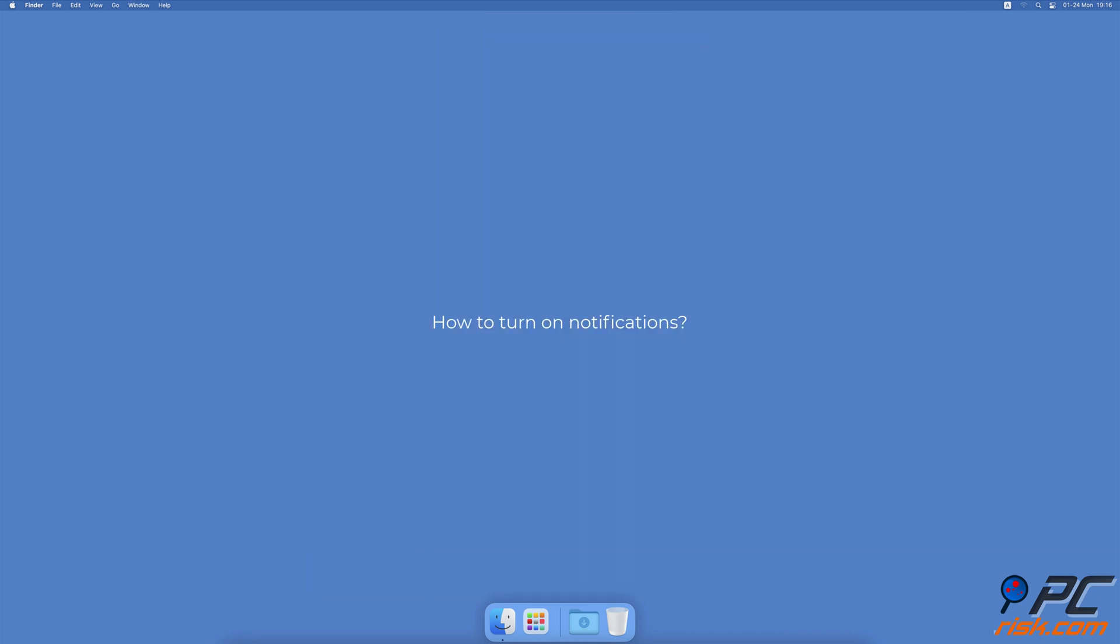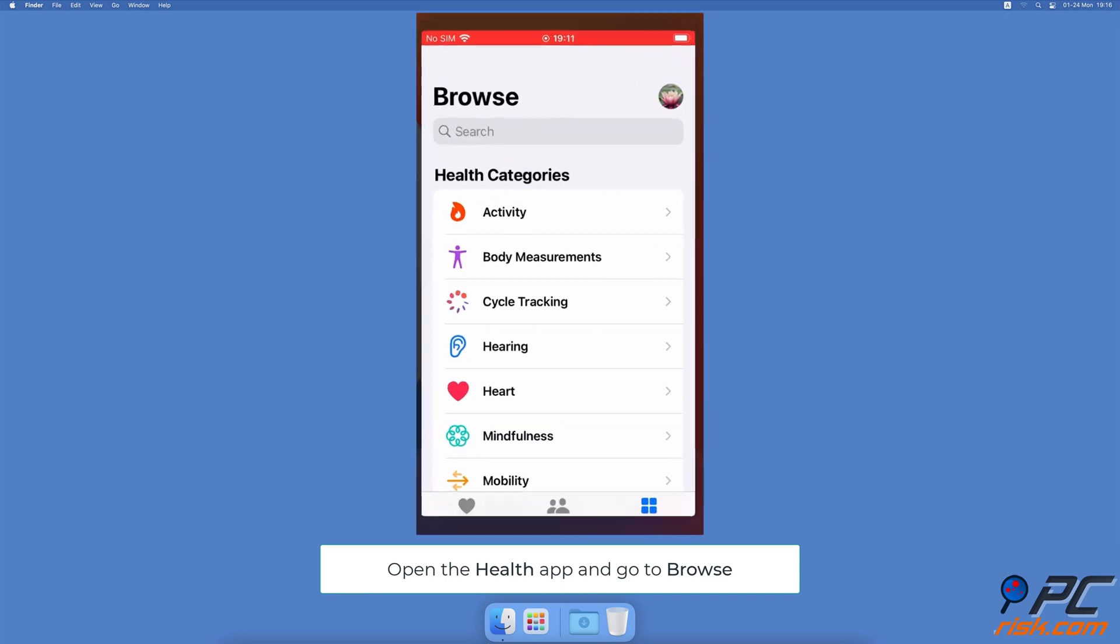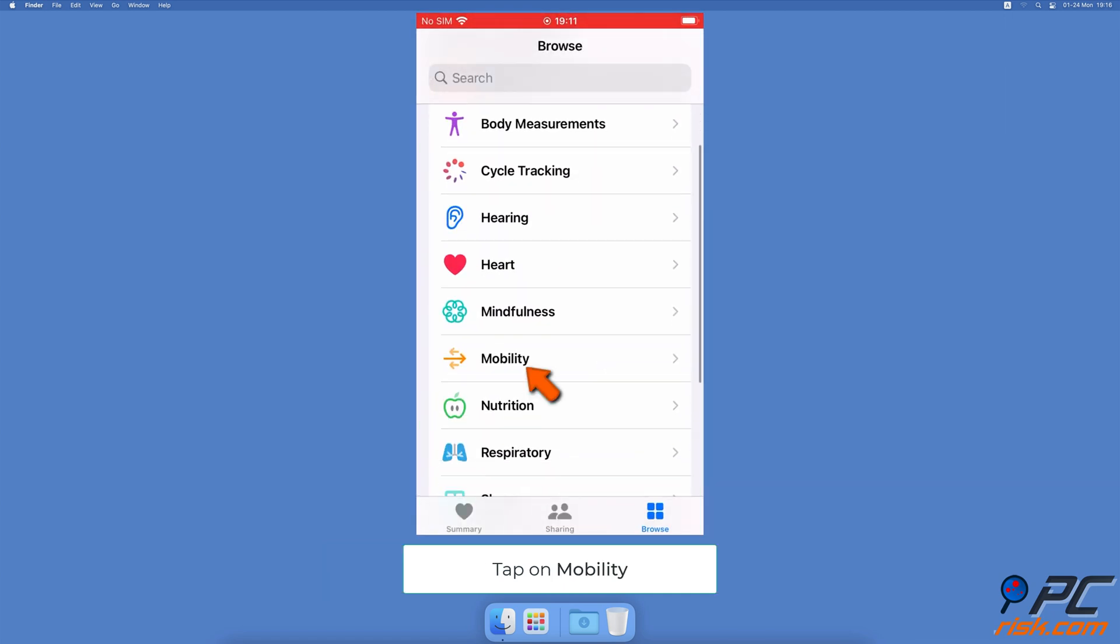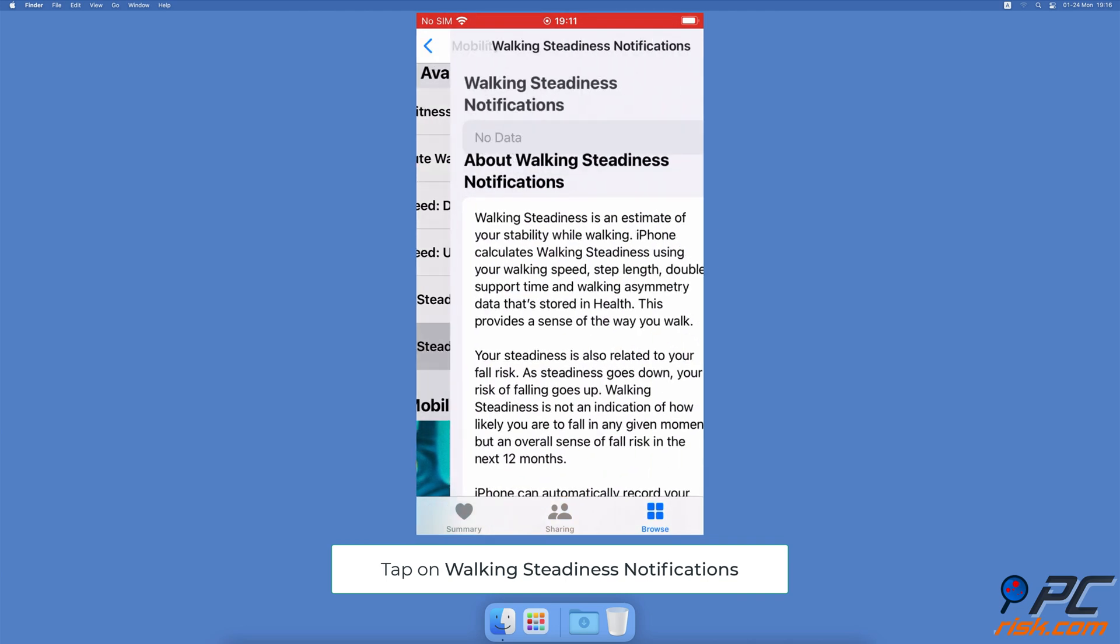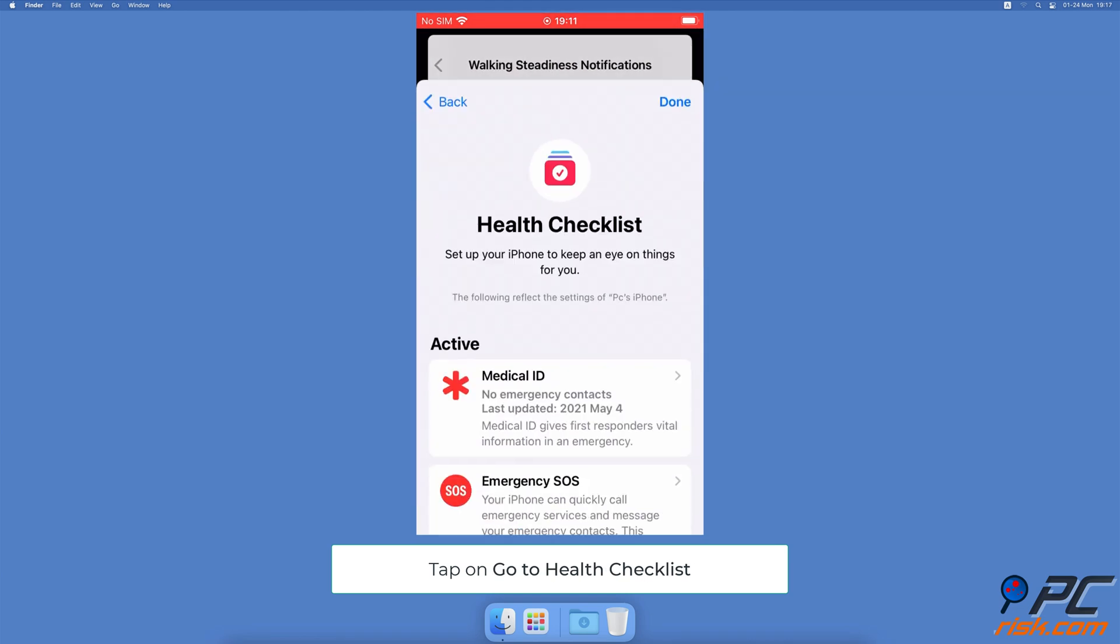How to turn on notifications: Open the Health app and go to the Browse tab, then select Mobility. Tap on Walking Steadiness Notifications, scroll down and tap on Go to Health Checklist.